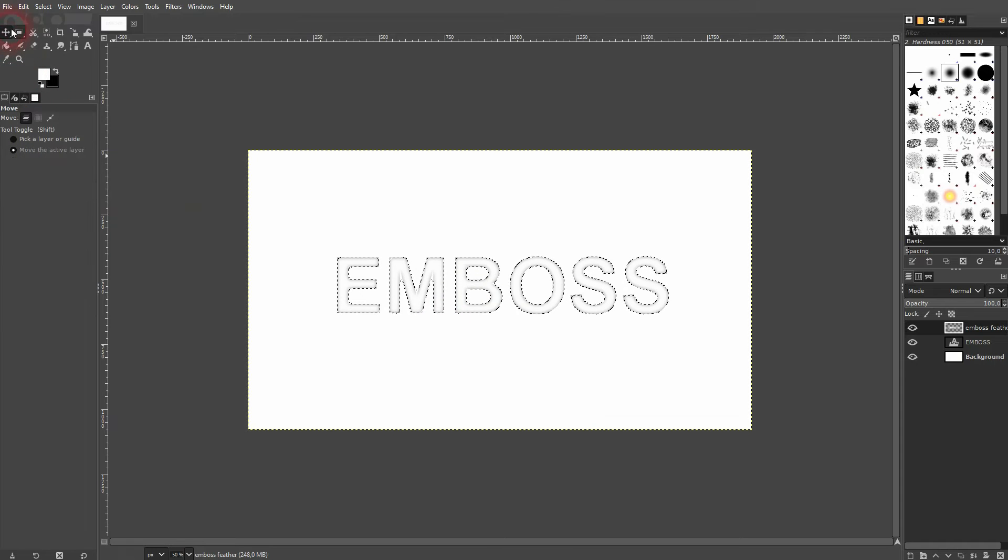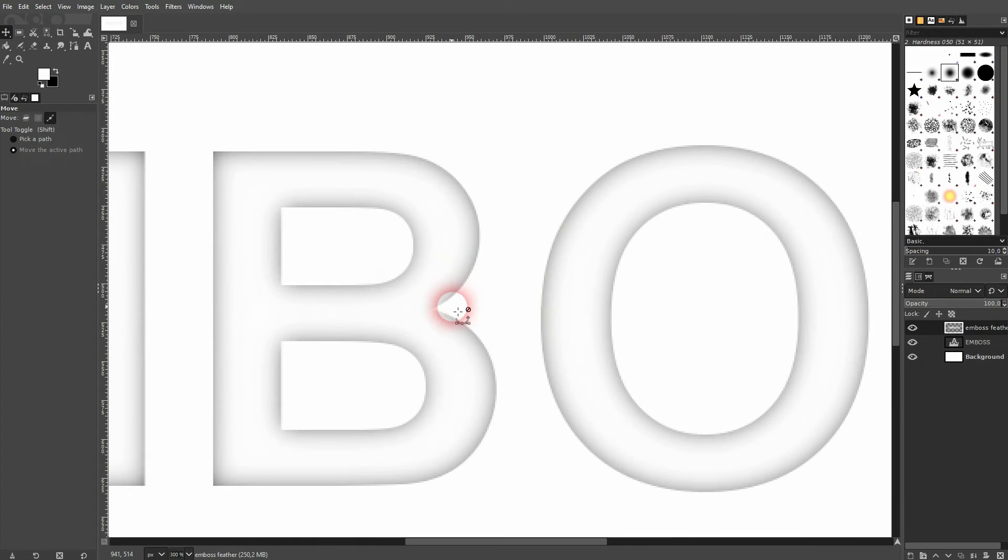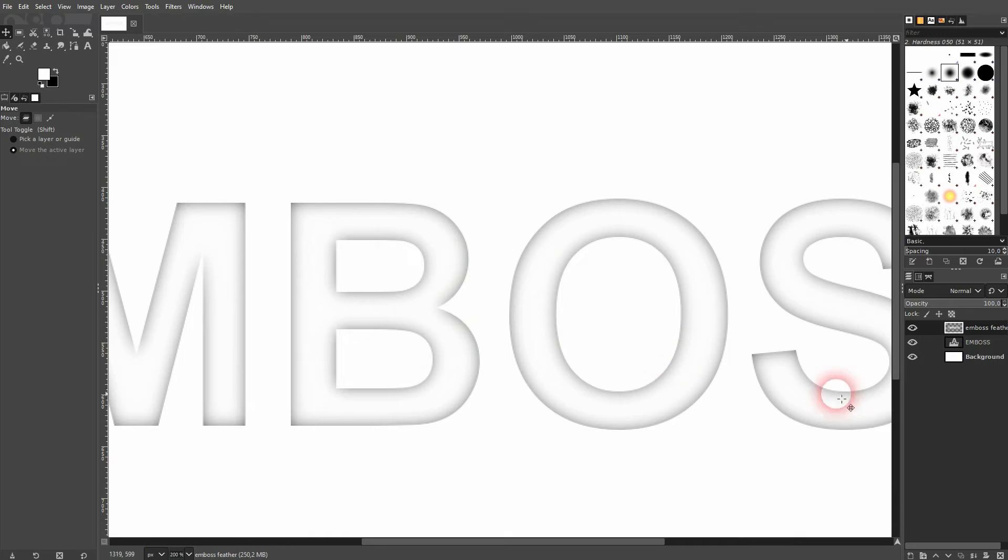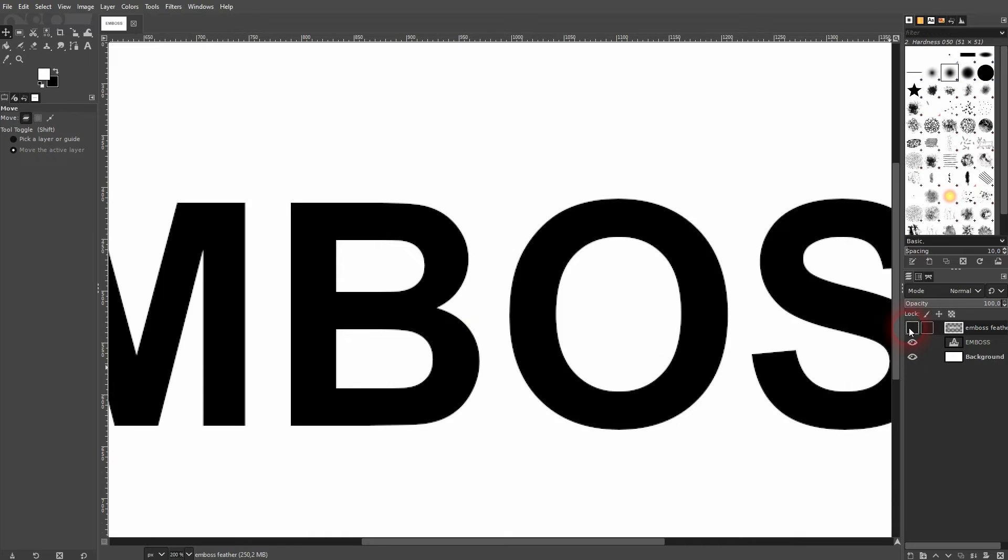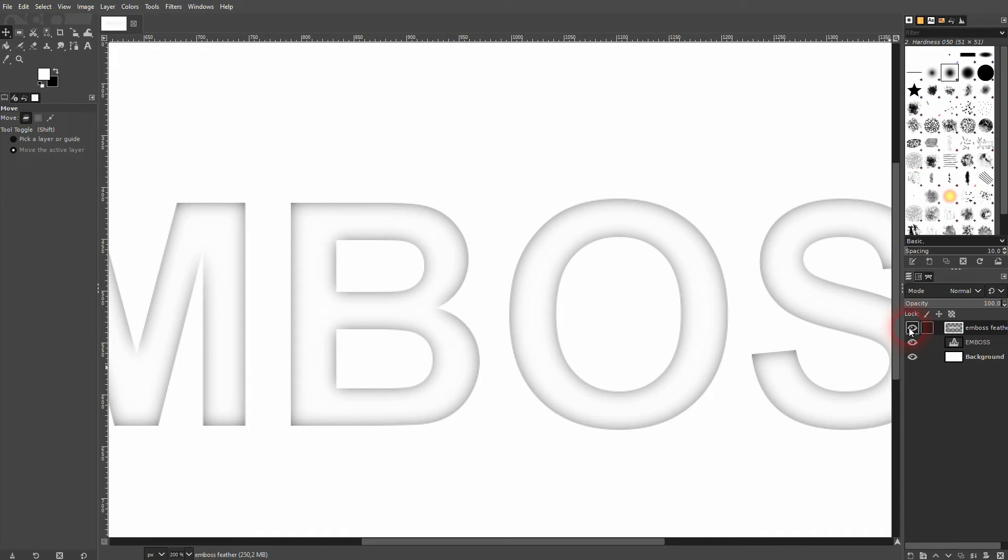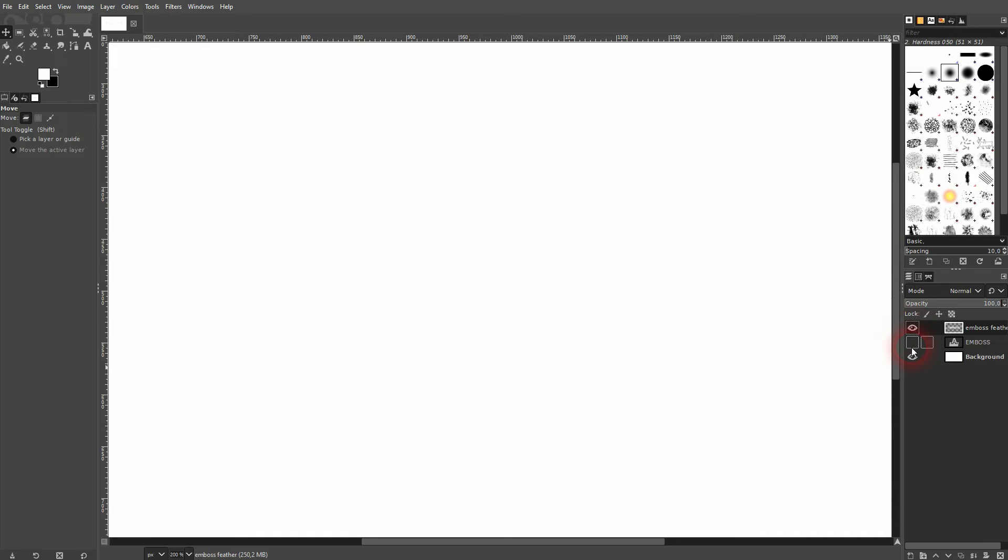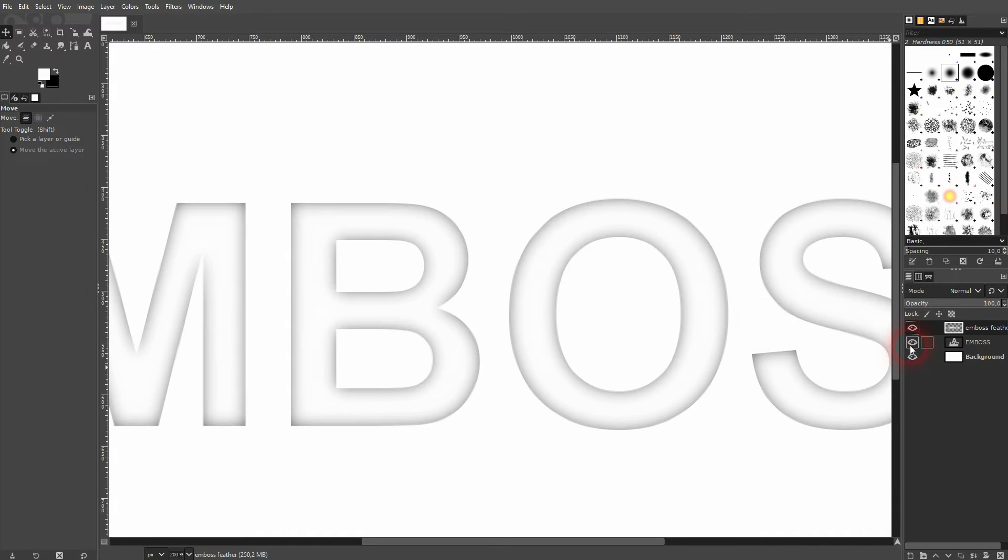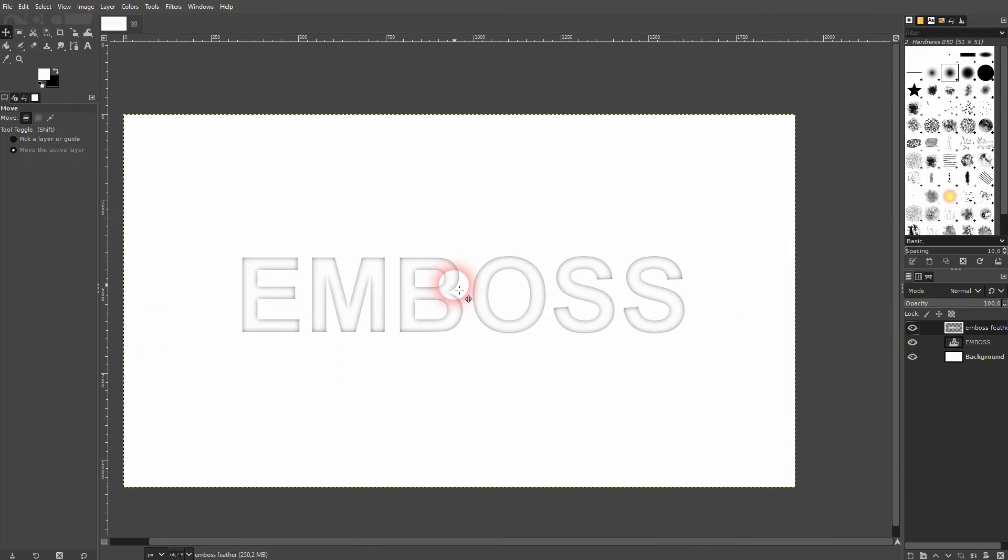Go to select none. This is what you should have now. There's this white text on top. We've got the black one that we can still see thanks to the feathering.